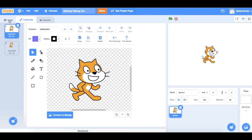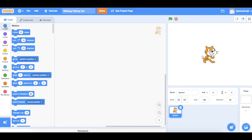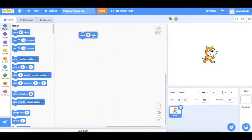Let's go back to the code and look at how to do that. First of all we're going to set up a movement command — moving and changing costumes so that it looks like he's really walking. To do that we need to go to Motion and choose Move 10 Steps.